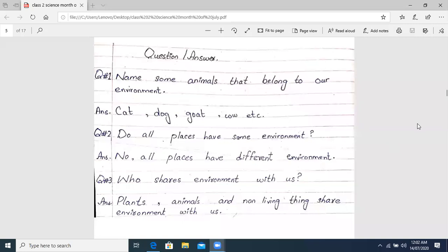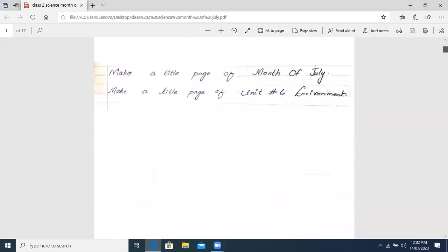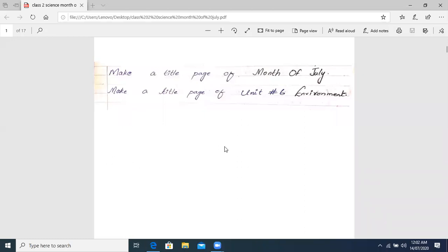Class, I remember that yesterday we worked in our science copy. I told you that you have created a title page in the month of July, and you have created a title page in the environment chapter. In the last unit in June, our senses unit — the last work we did was an activity in which we were drawing sense organs. We had to draw 5 sense organs. After that, you had to change to a blank page and create the title page for July, then create the title page in the environment chapter.